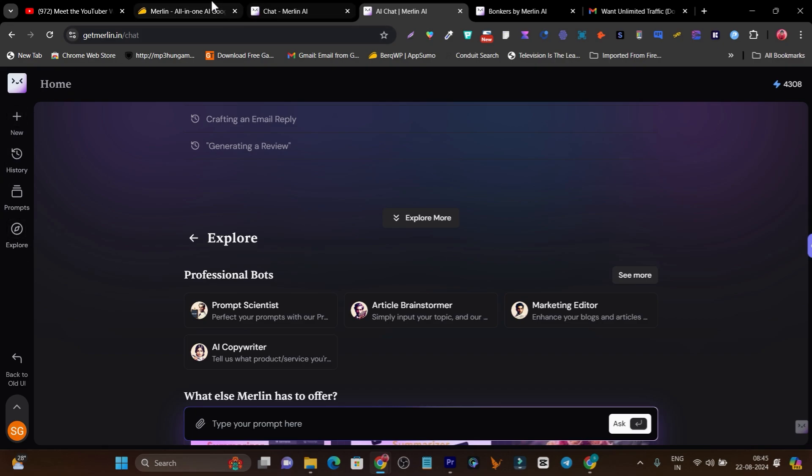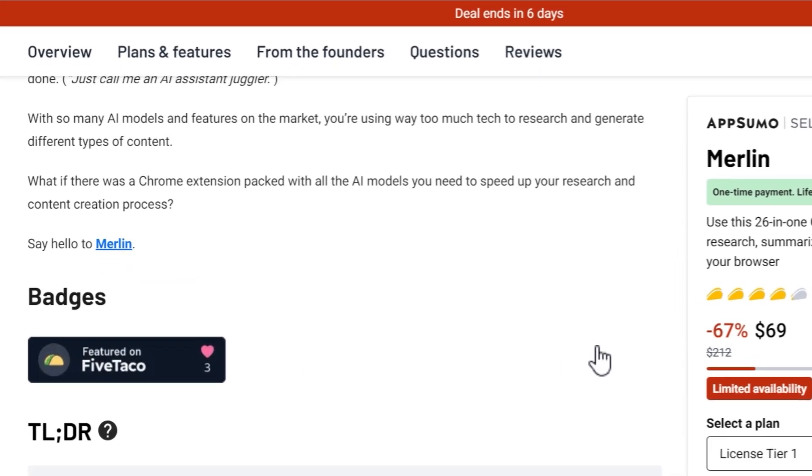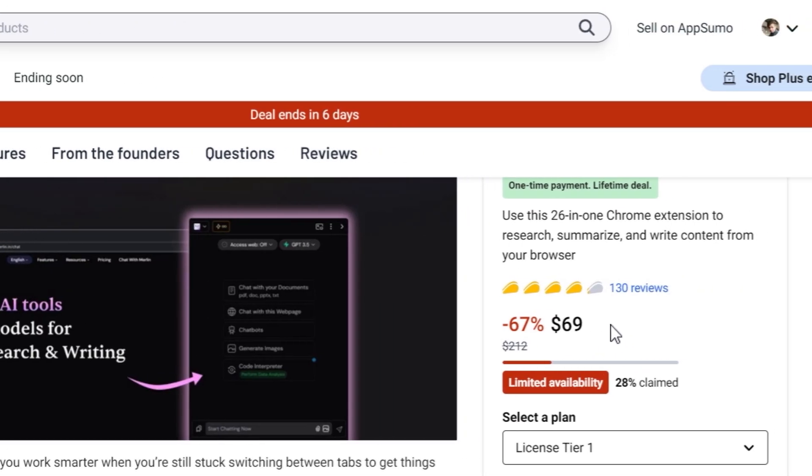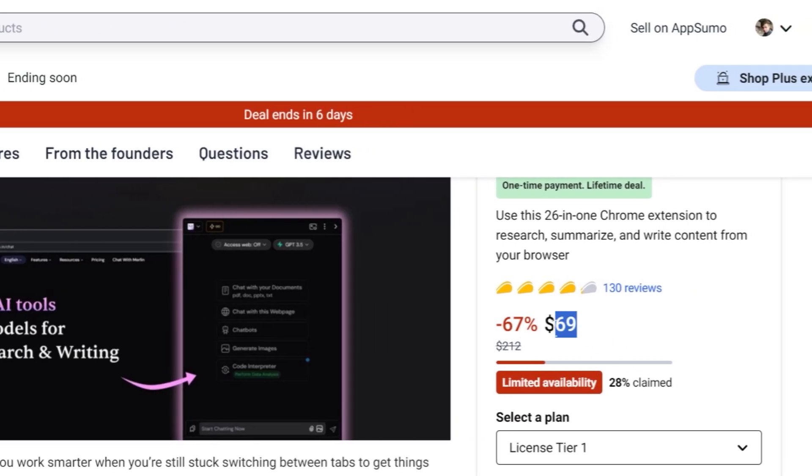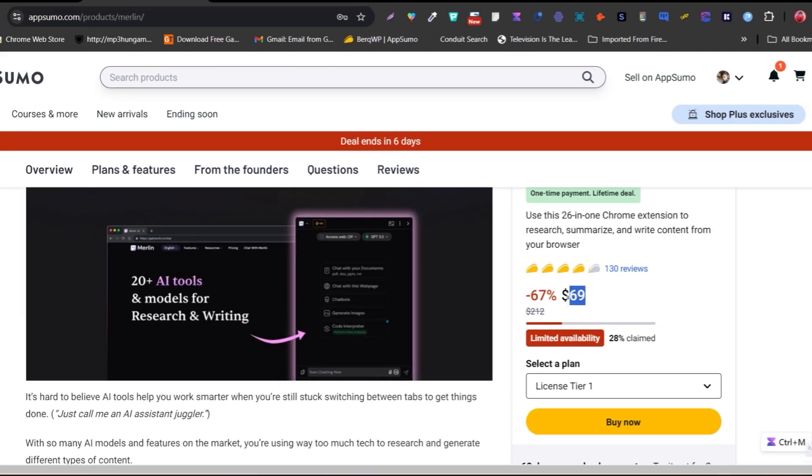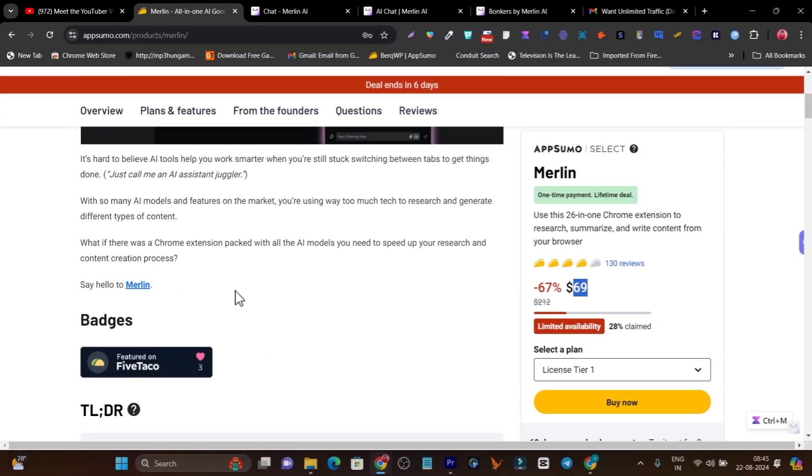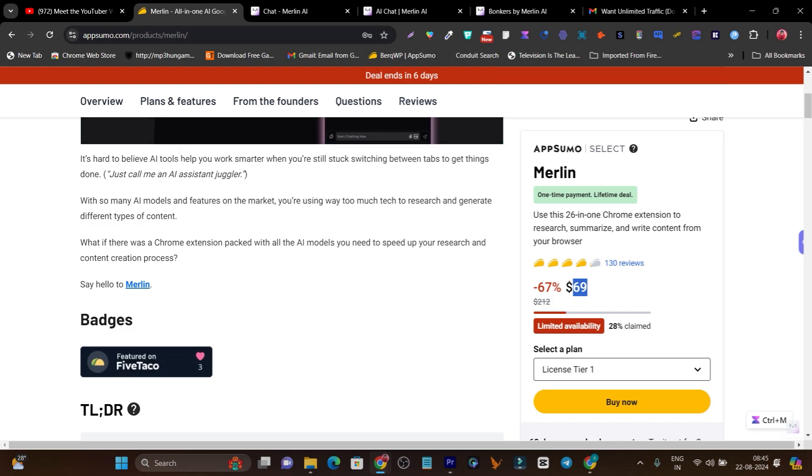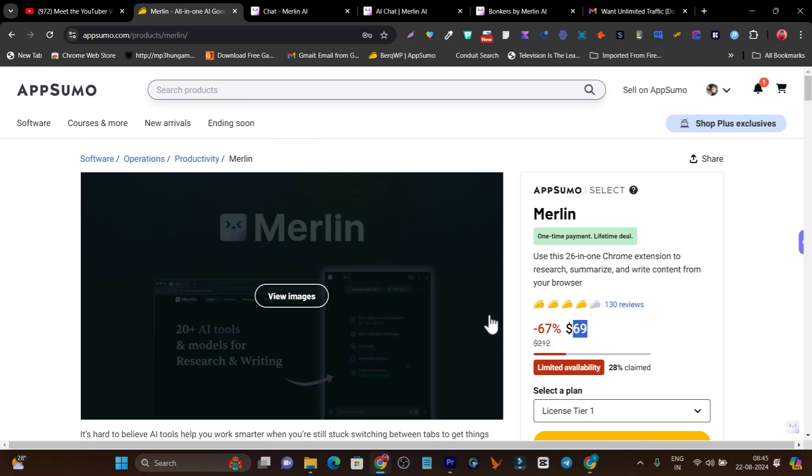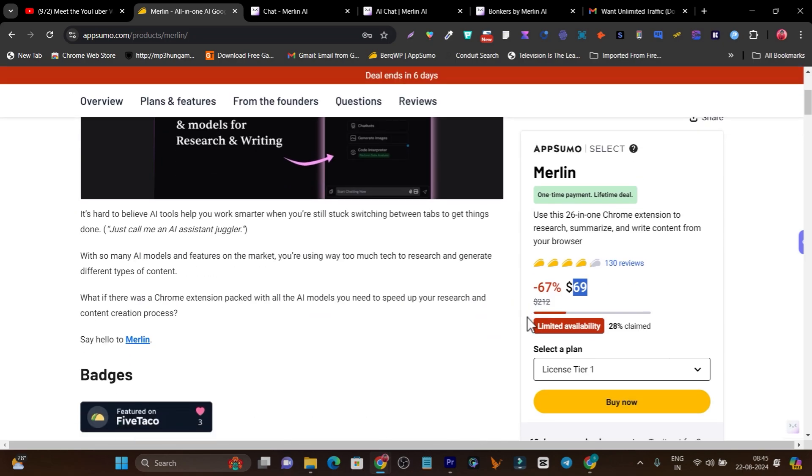Right now this lifetime deal is back again starting from just $69. If you missed it the first time, this is the right time to get it. That's all I want to talk about. One thing you have to take notice: this deal is going to end within six days.